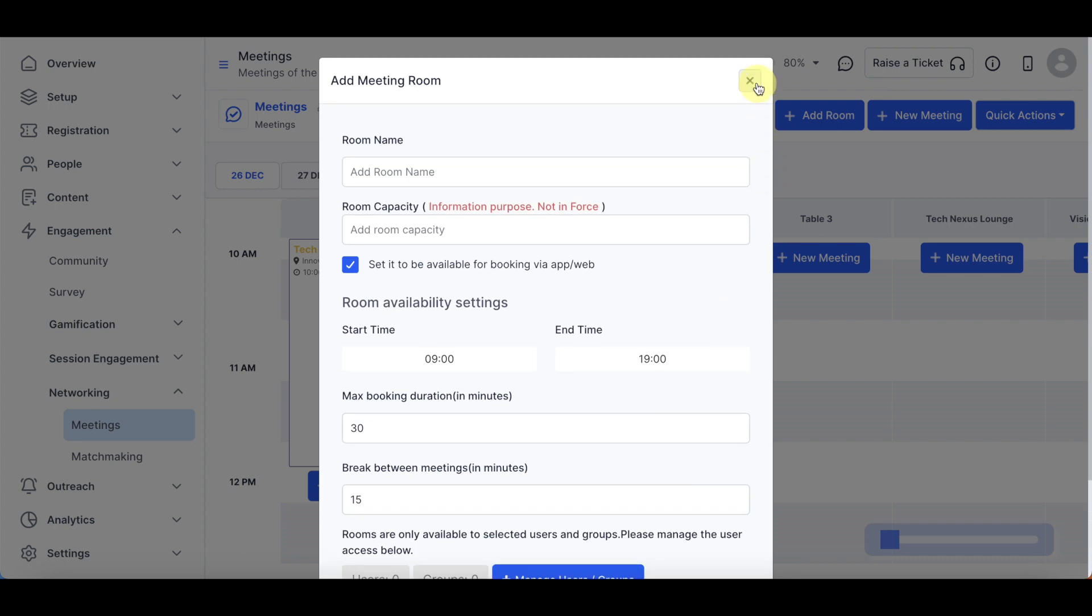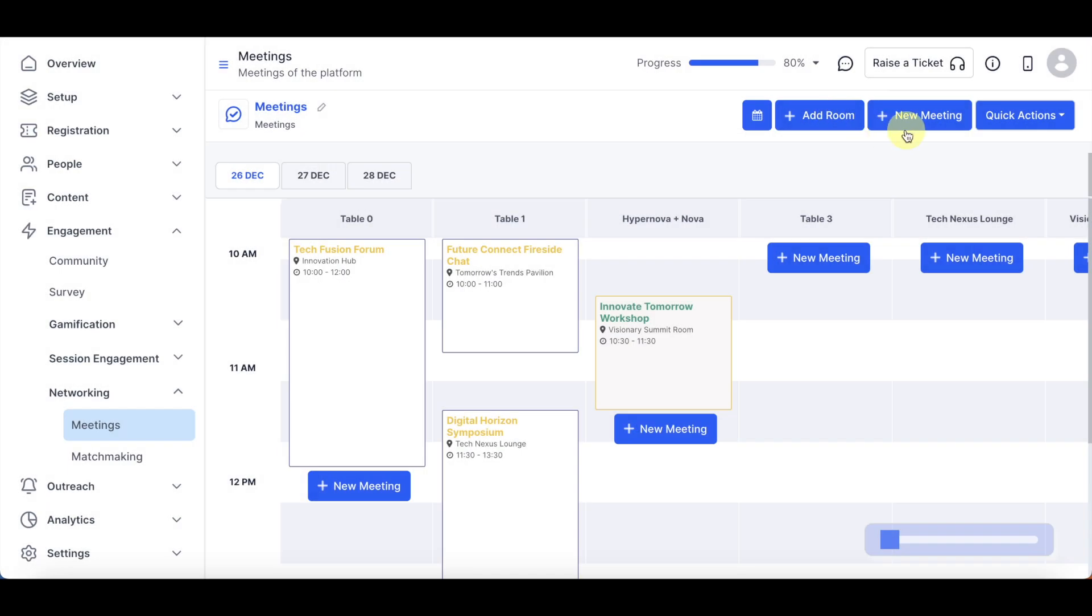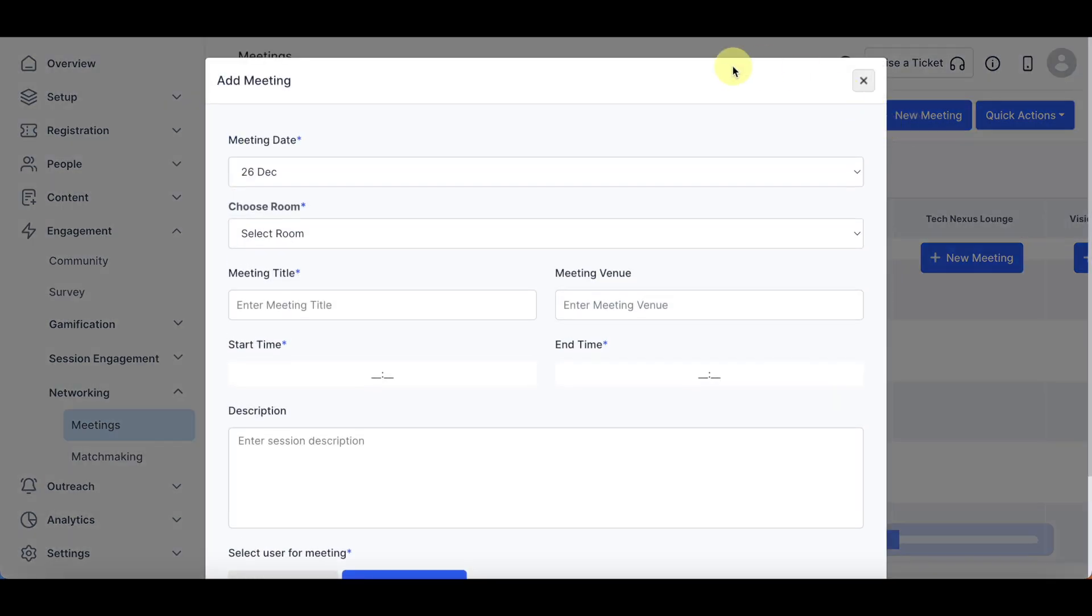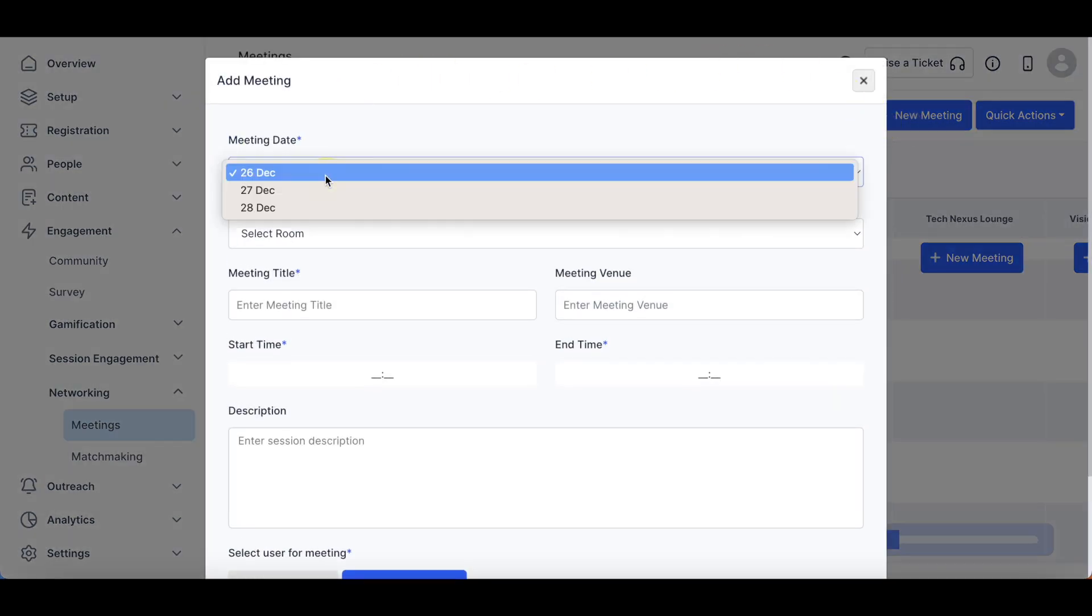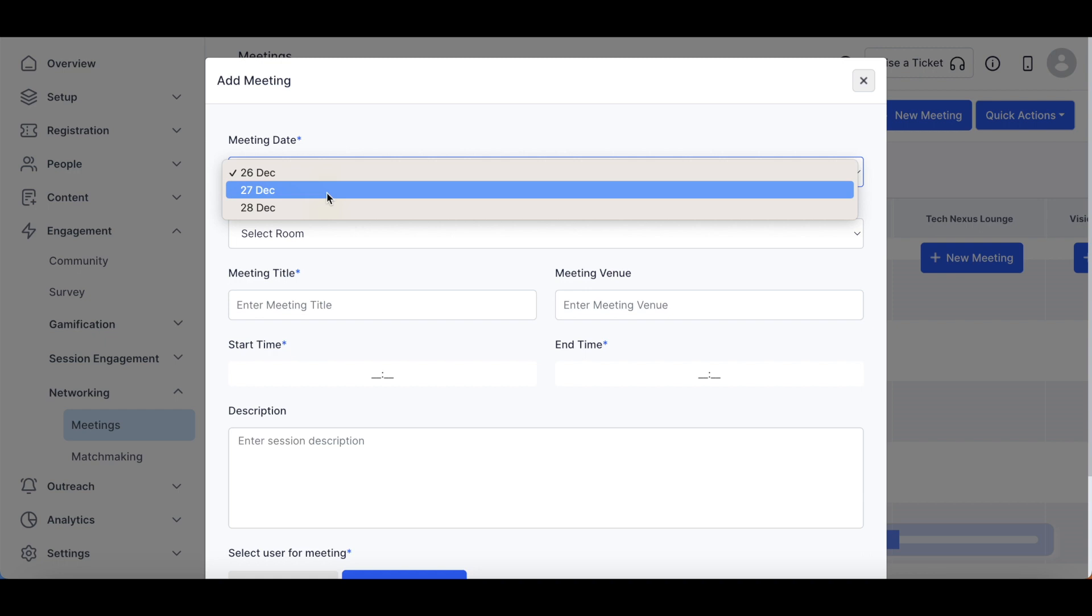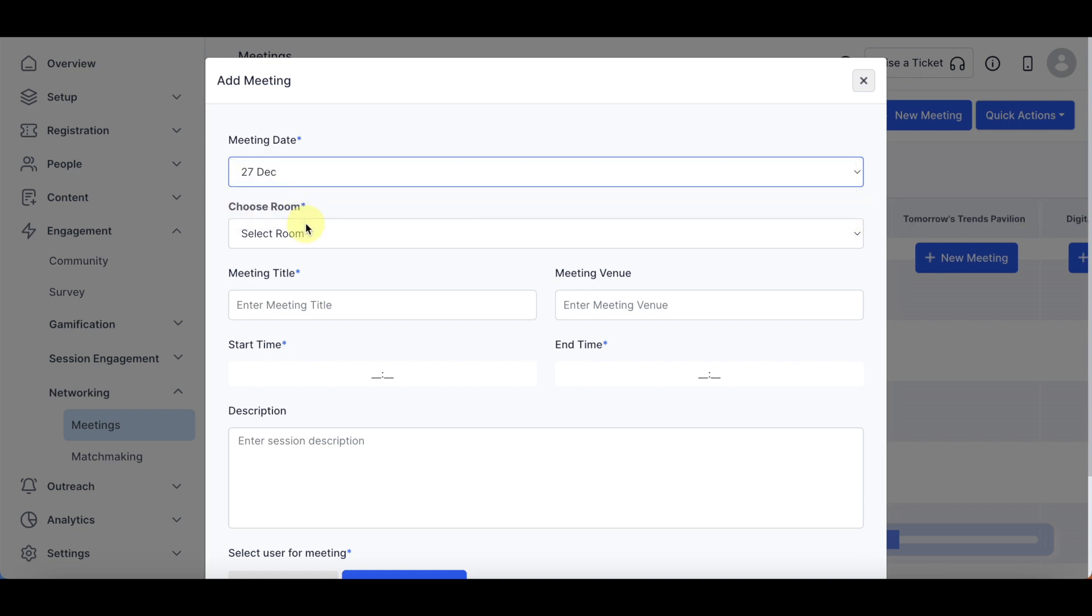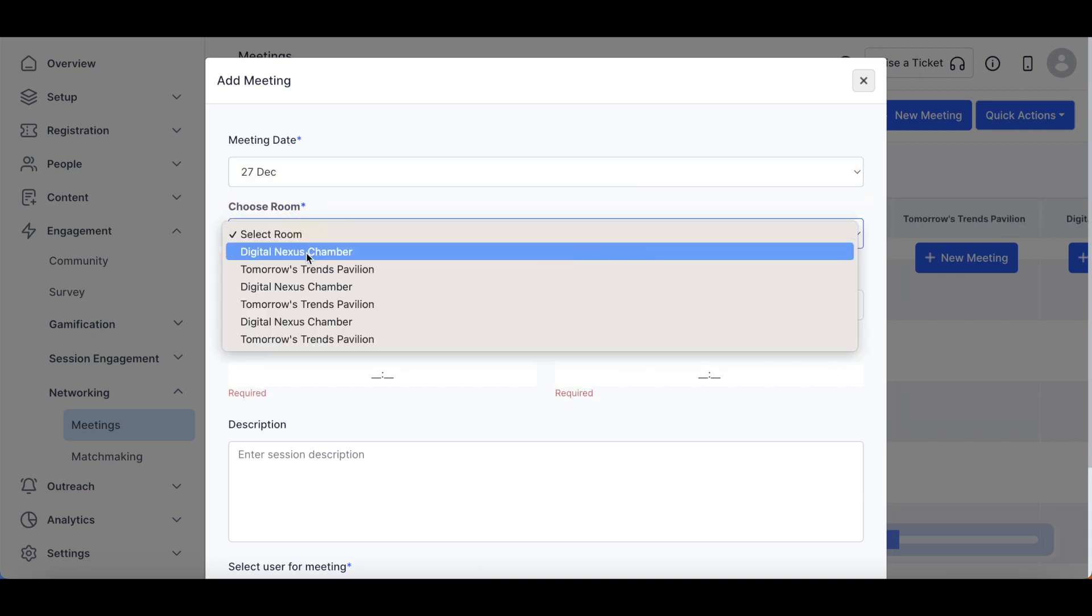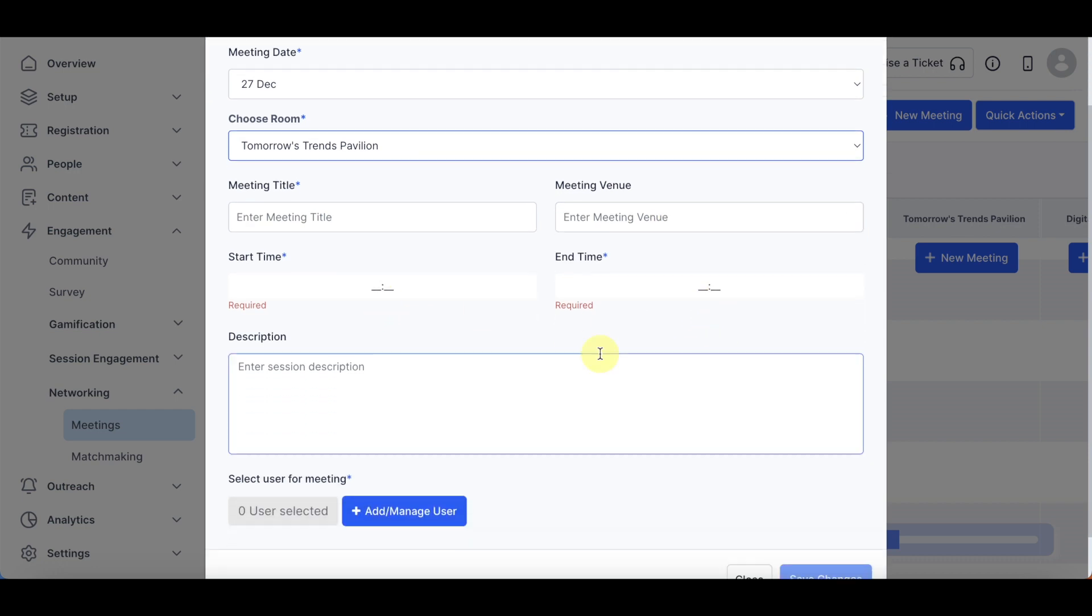To add a meeting, click on New Meeting. Fill in the meeting details in the form provided. Select Meeting Dates and Room from drop-down lists. Add meeting title, venue, start time, end time, and description.